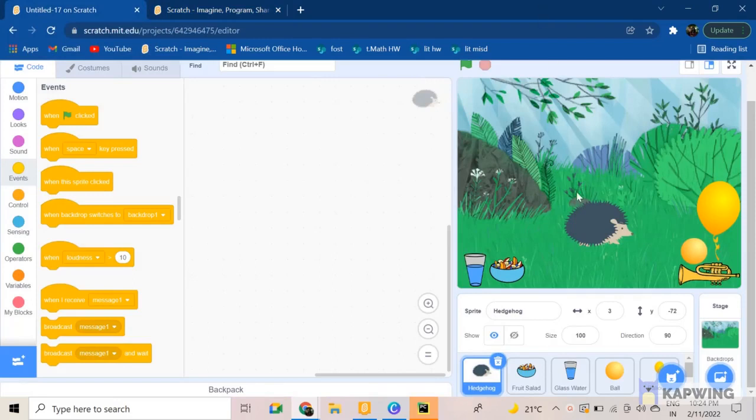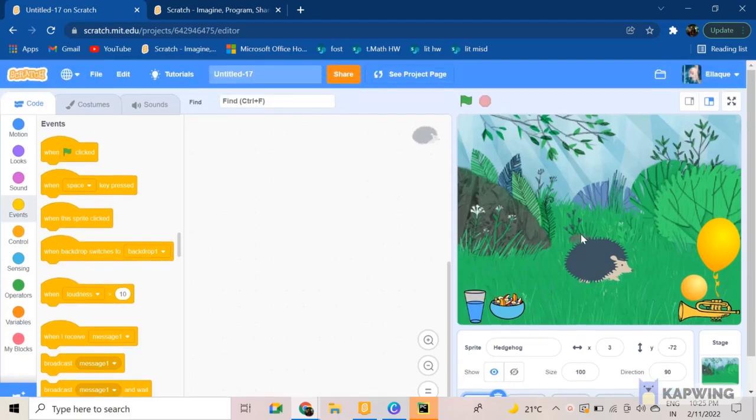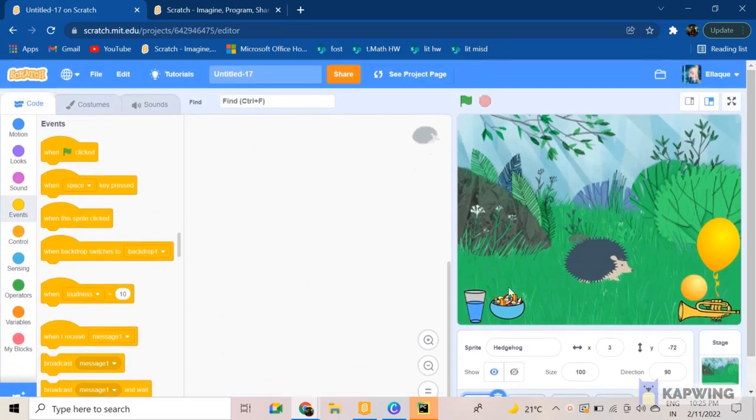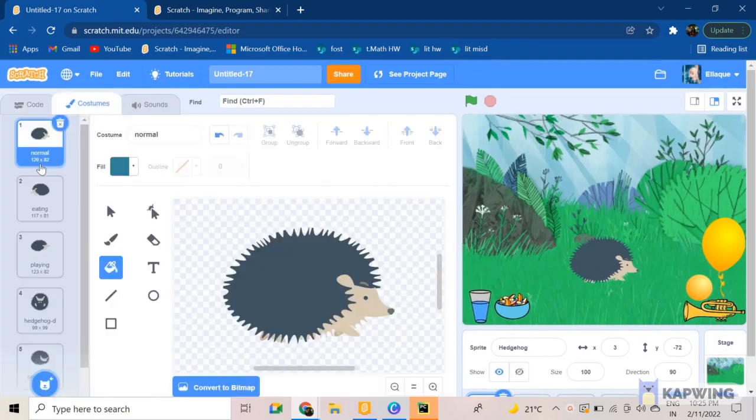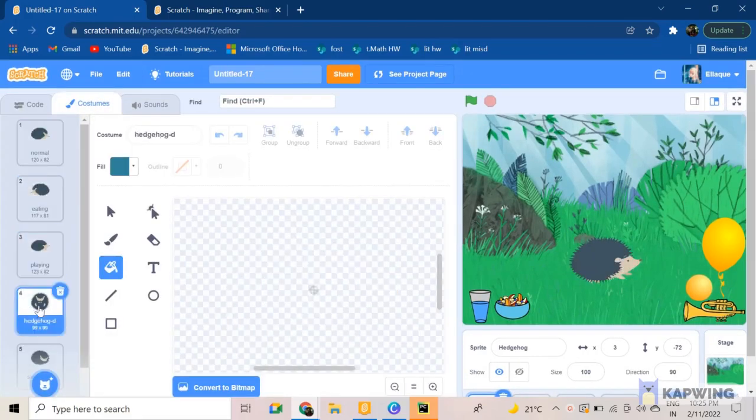Now I've taken the forest background and the hedgehog as my sprite, and a glass of water, the fruit salad, and a couple of toys for it to play with. I'm pretty sure you can find this in the sprite list. So let's get started. First of all, I have named the costumes like this as you can see.